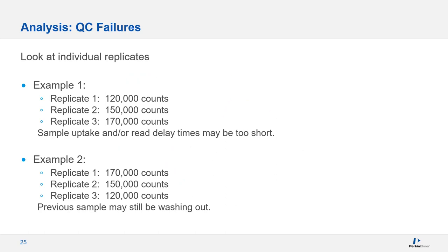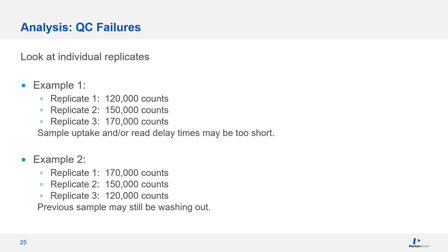Let's look at how individual replicates can be used to troubleshoot sample introduction or method timing issues. If the intensities are increasing with each replicate, this can indicate that you don't have a long enough sample uptake or read delay time. Example 2 shows replicate signals decreasing with time. This can indicate your sample washout time is too short, and the previous sample is still rinsing out when you begin making measurements for the next sample. When you see this, you'll want to check the concentration of the previous sample. Beware though, not all elements wash out at the same rate. Silver, tungsten, tantalum, molybdenum, uranium, those are all among particularly difficult to washout analytes. Depending on your setup, a 100 ppb standard of tungsten, tantalum, or molybdenum could take 20 minutes or more to return to baseline.